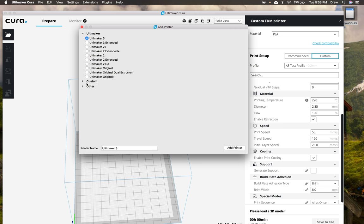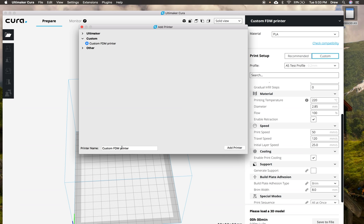Because we want to add our own specific printer to make sure it's the correct one. So we're going to click custom and then this is where we're going to name our printer. You can name it whatever you want, but I'm going to call it the NWA 3D A5. And then now we're going to click add printer.